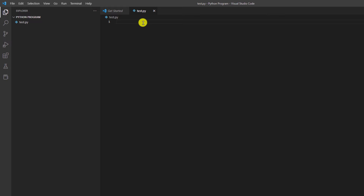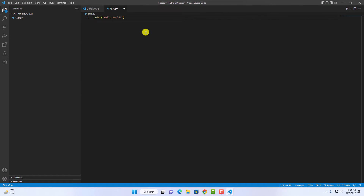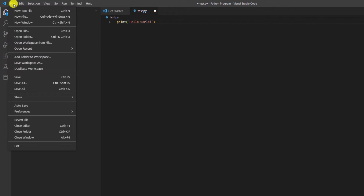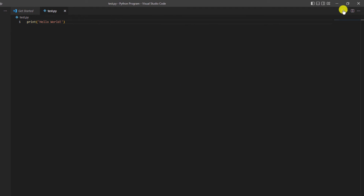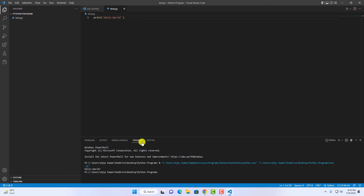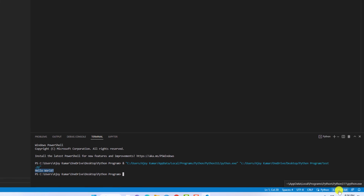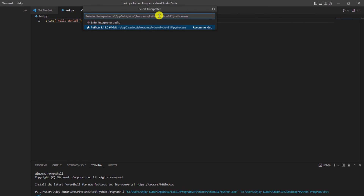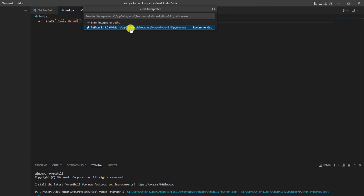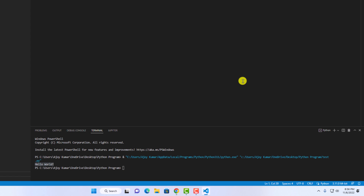Now you can start writing your Python program. Let me print Hello World using Python — print('Hello World'). To run this program, first you have to save the file: click on File, then Save. Now to run it, simply click on the Run option and on the terminal you should get your output: Hello World. If you are getting an error, that means the Python interpreter has not been selected. At the bottom, you will find the Python version option — simply click on it and from there you can select the interpreter. I have installed Python 3.11.0, so I am going to select that option. Now your code should run.